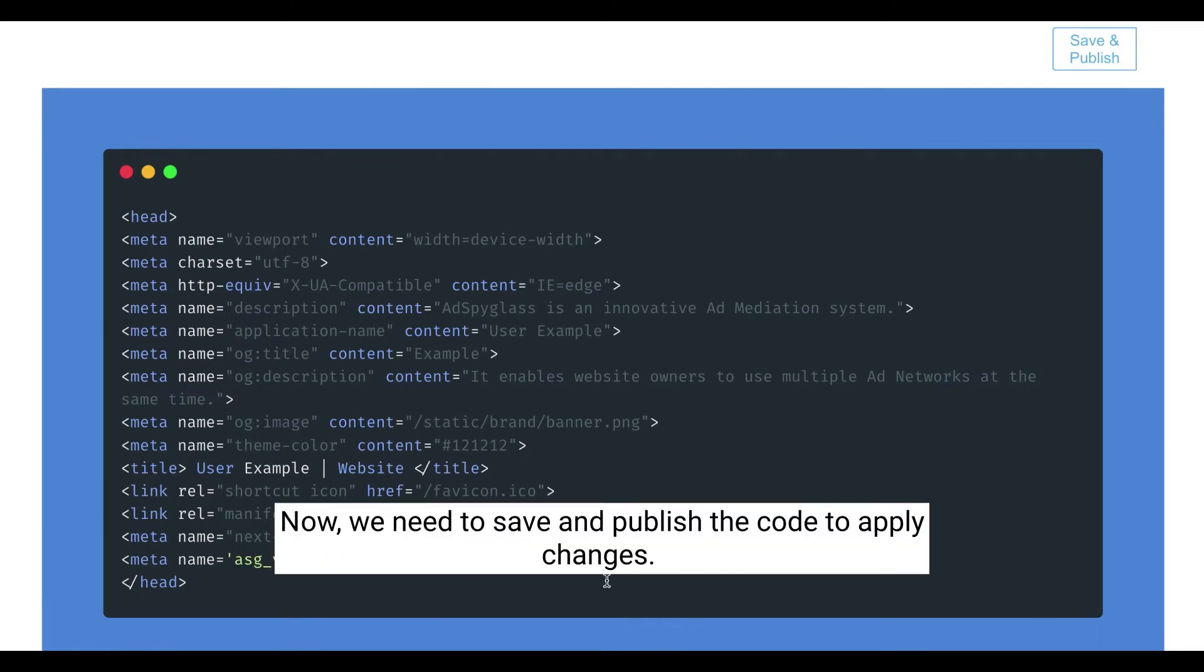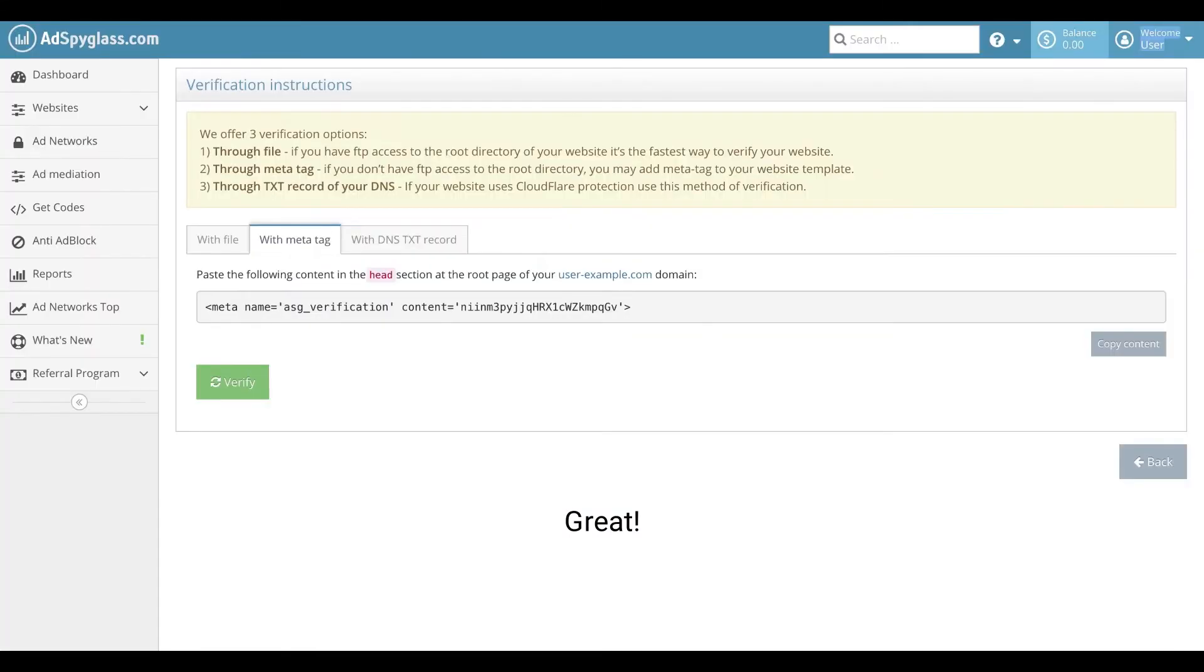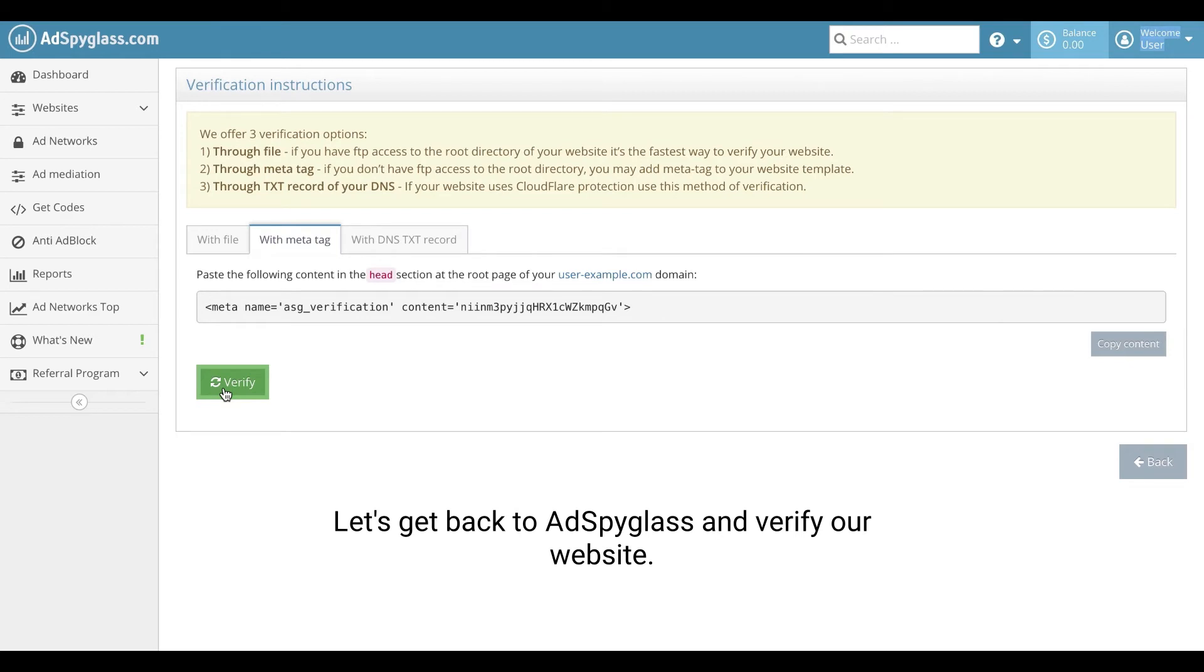Now, we need to save and publish the code to apply changes. Great! Let's get back to AdSpyGlass and verify our website.